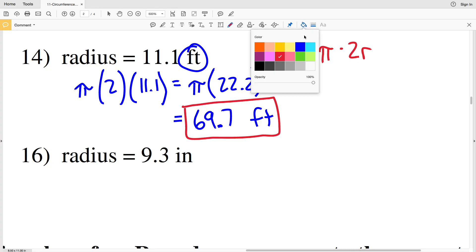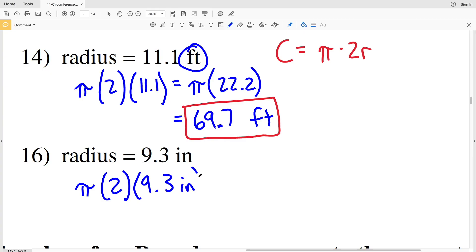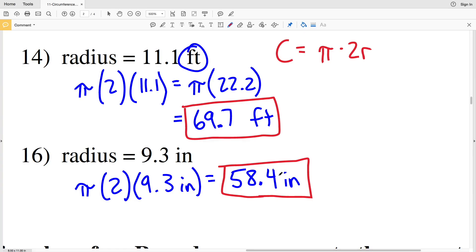Lastly, number 16: R is 9.3 inches, so we'll have pi times 2 times 9.3 inches. Entering that into our calculator we get 58.43, which rounds to 58.4 inches. So 58.4 inches is the circumference in number 16.